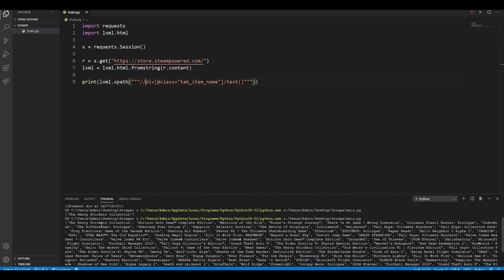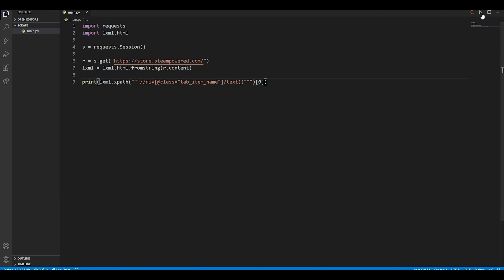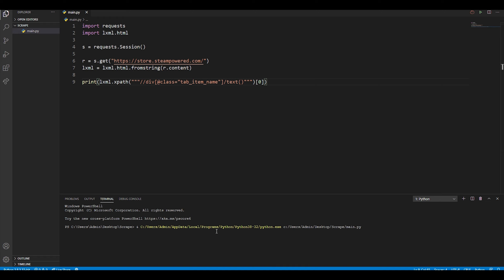If we want to access just the first game as we did before, this result is a list, so all we do is add '[0]' to retrieve the first item. That's basically all I wanted to show you in this video. If you found this helpful, please leave a like and subscribe, and don't hesitate to comment if you have any questions — I'll make sure to respond.